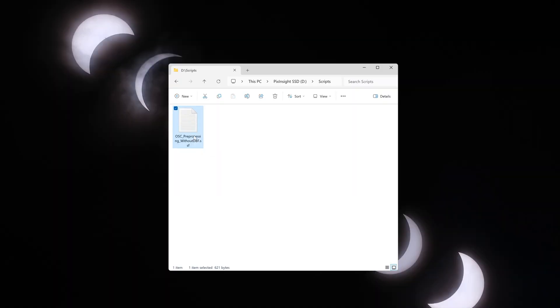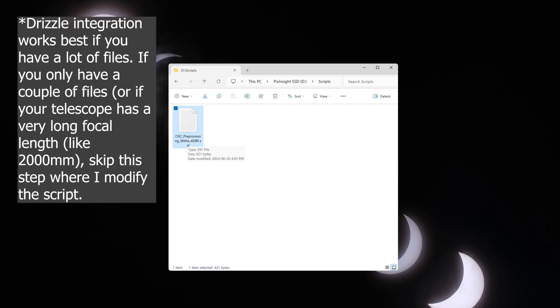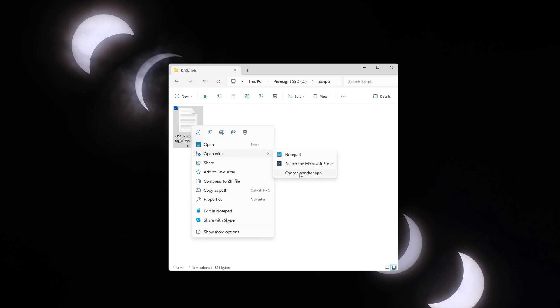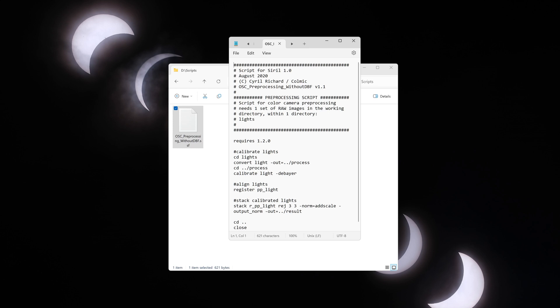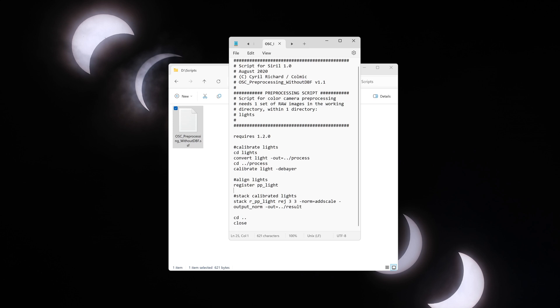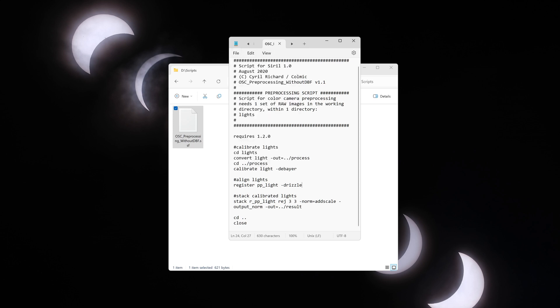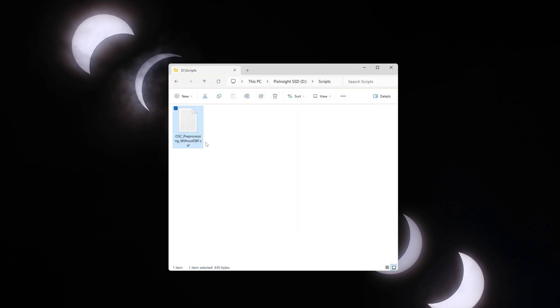Now we will go to the folder where that script is saved, and we just need to modify the script a little bit because I want to use drizzle integration to gain some extra resolution and to increase the size of my C-star images because they are fairly small. You can right-click on this and click open with, and you can choose another app if Notepad is not showing. I always like to edit scripts in Notepad in Windows, but any text editor will work. Just navigate down to where it says register_pp_lights and just type in -drizzle. That's it. That's all the editing you have to do, and then click file and save.